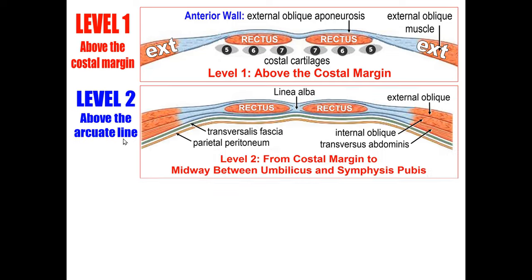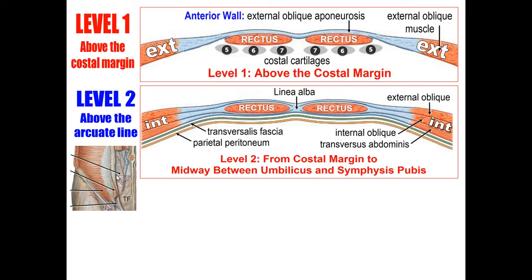Level 2 is above the arcuate line, which is the lower border of the internal oblique and transversus abdominis aponeurosis — between the costal margin and the midpoint between the umbilicus and the pubic symphysis. This is the real rectus sheath. The anterior wall is formed of two layers, and the posterior wall is also formed of two layers. The anterior wall consists of the external oblique aponeurosis and the anterior layer of the internal oblique aponeurosis. The posterior wall consists of the posterior layer of the internal oblique aponeurosis and the transversus abdominis aponeurosis.